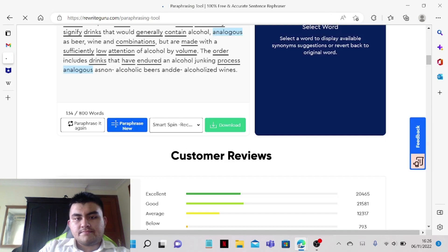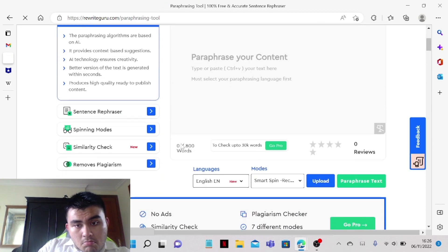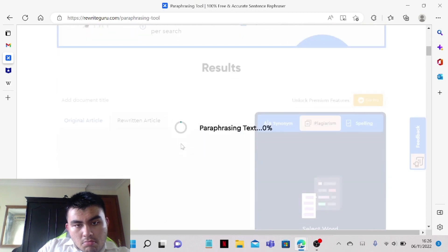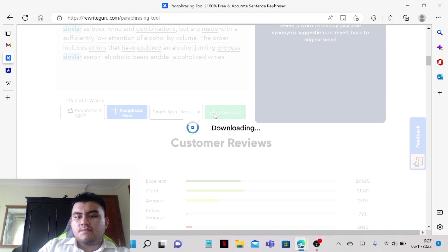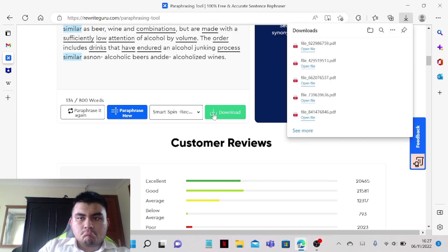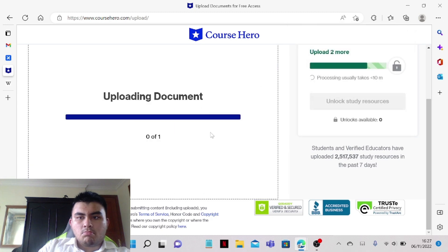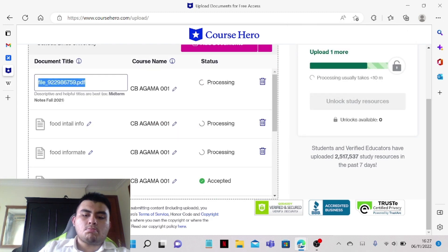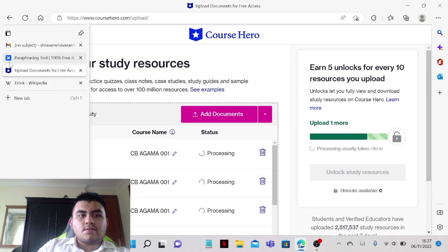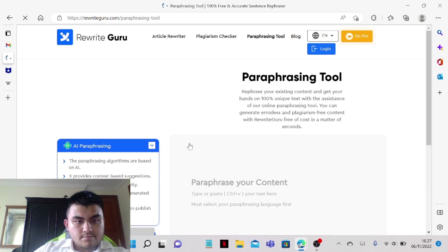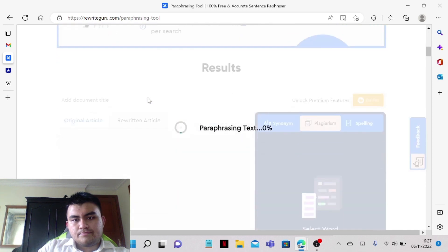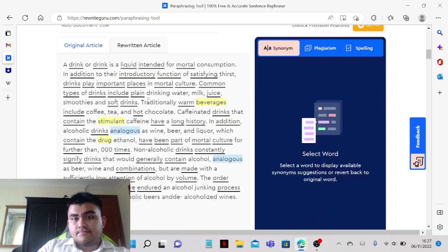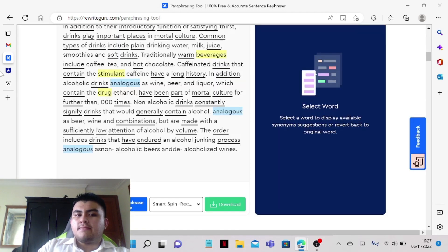Paraphrase it again and proceed. And then just click on download. And we're going to do it one more time. We just need to paraphrase it again, and then download the file one more time.